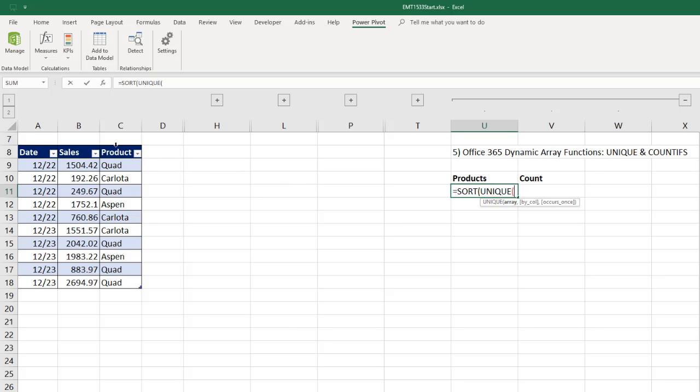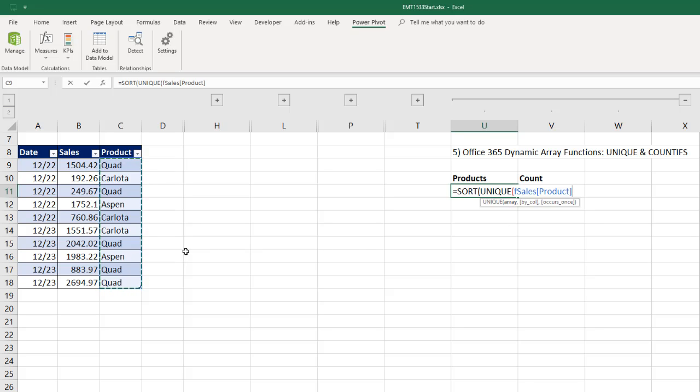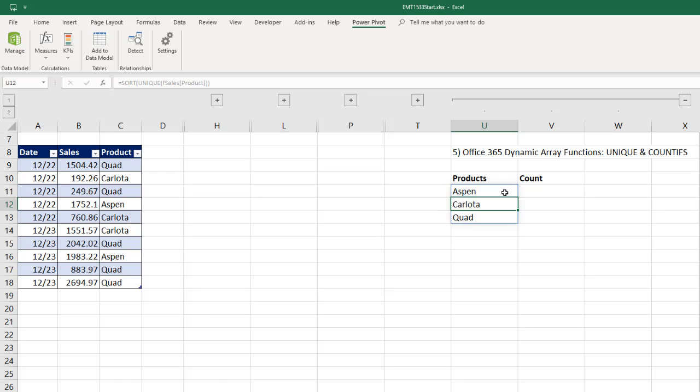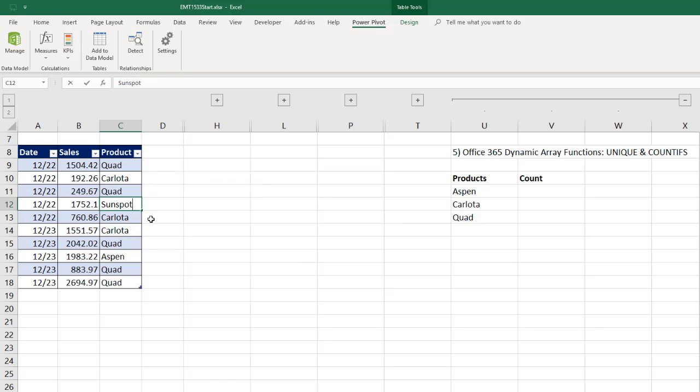And unique will extract a unique list. But it's doing it as a formula. So if we change anything here, this list will automatically update and automatically spill. Now, I'm going to close parentheses. The unique part has just given me the unique list. And I want it to sort alphabetically, so I wrapped it with Sort. Watch what happens when I hit Enter. You've got to be kidding me. It's spilling. If I come over here and change this to Sun Spot, as soon as I hit Enter, because these are formulas, they update instantly. Now, I'm going to Control-Z.